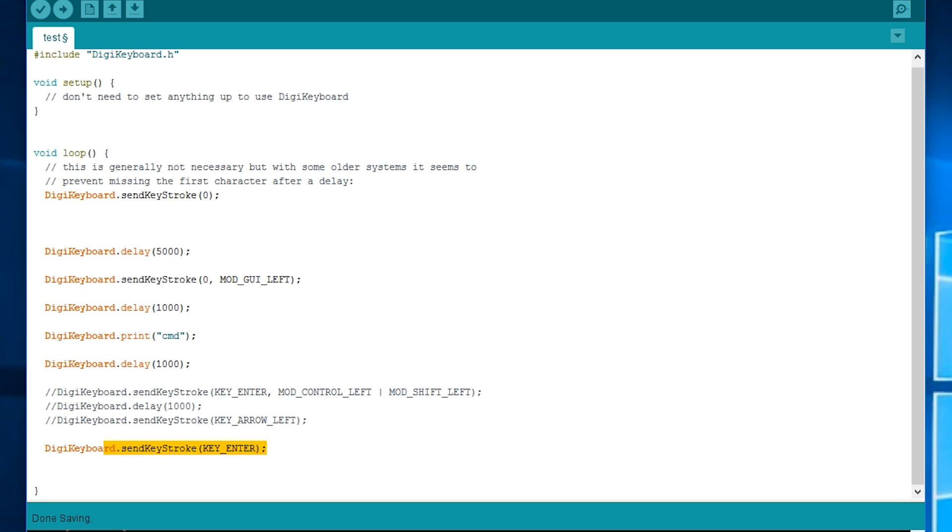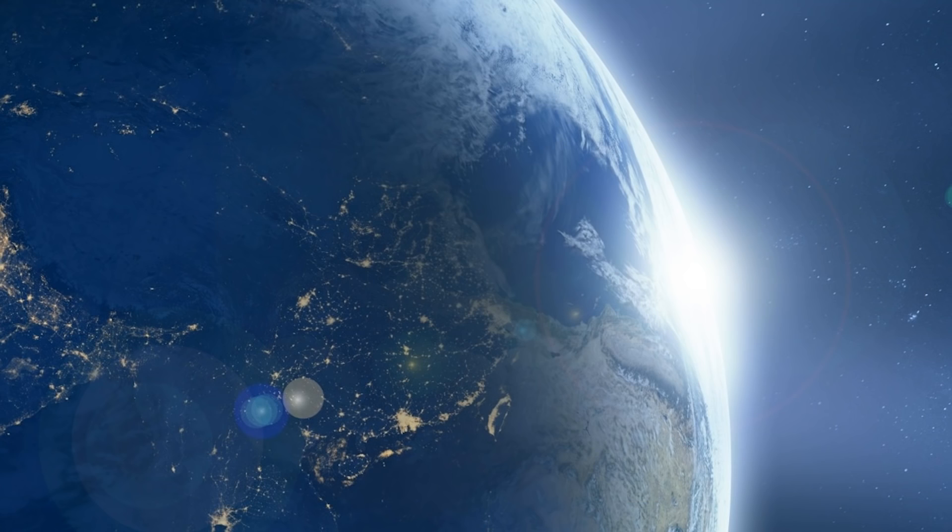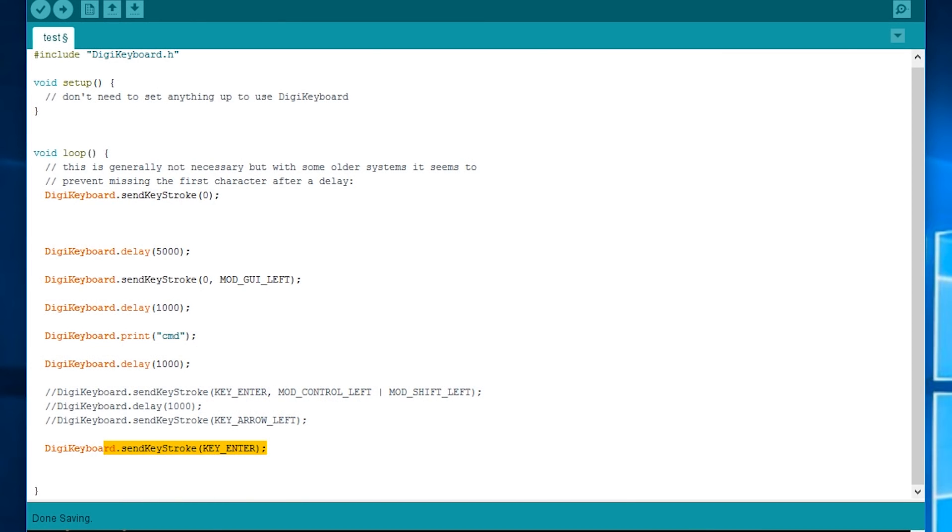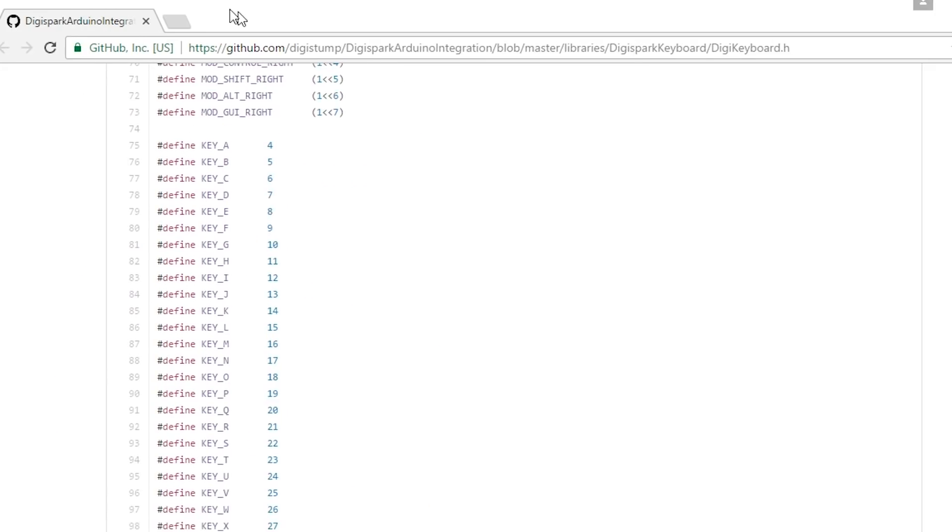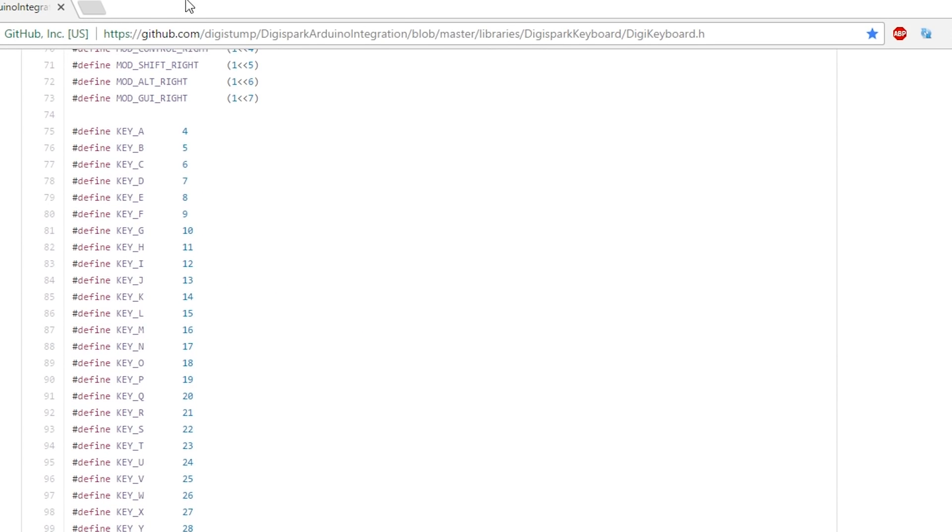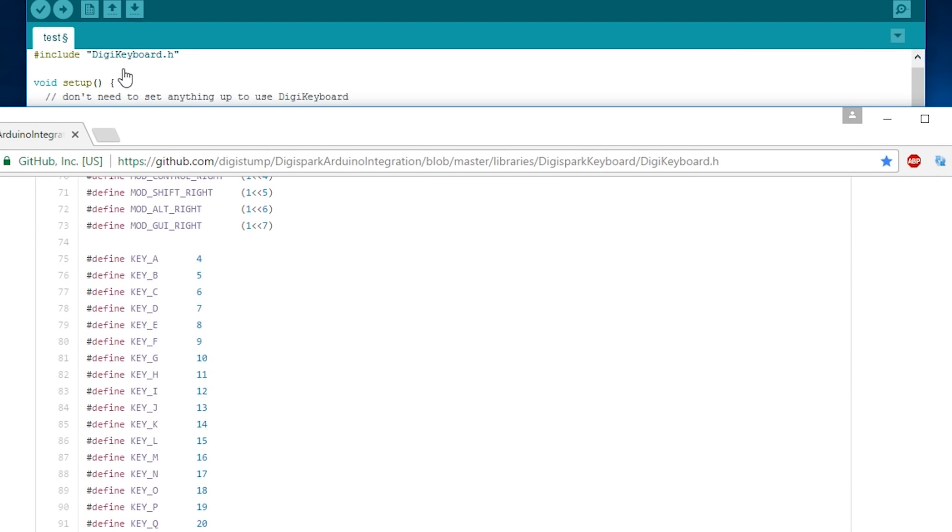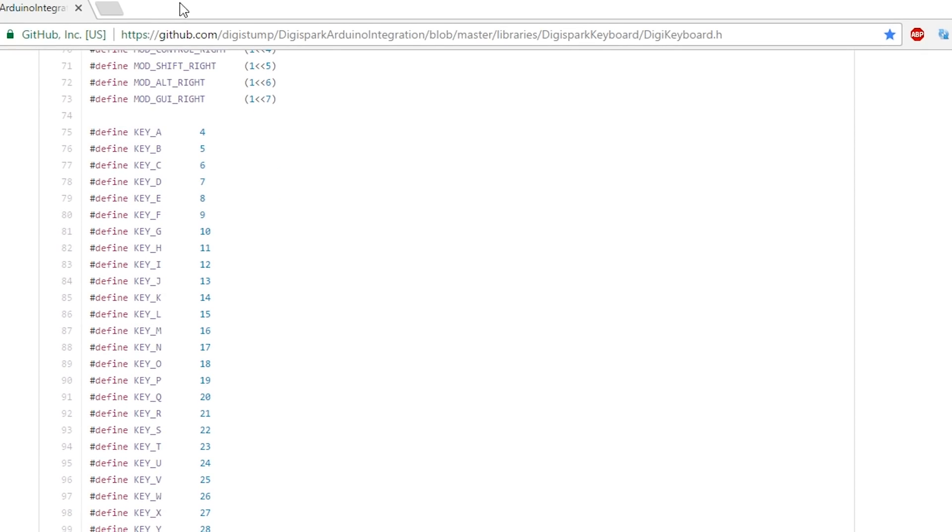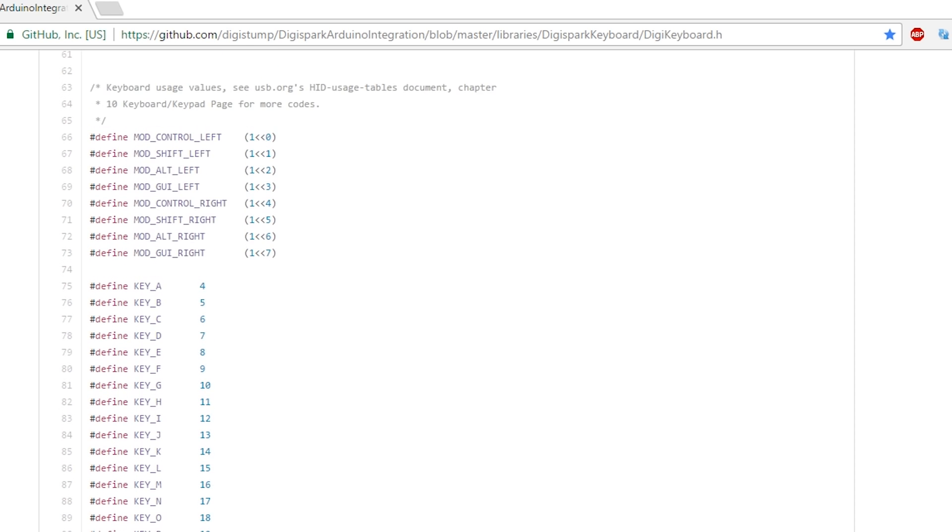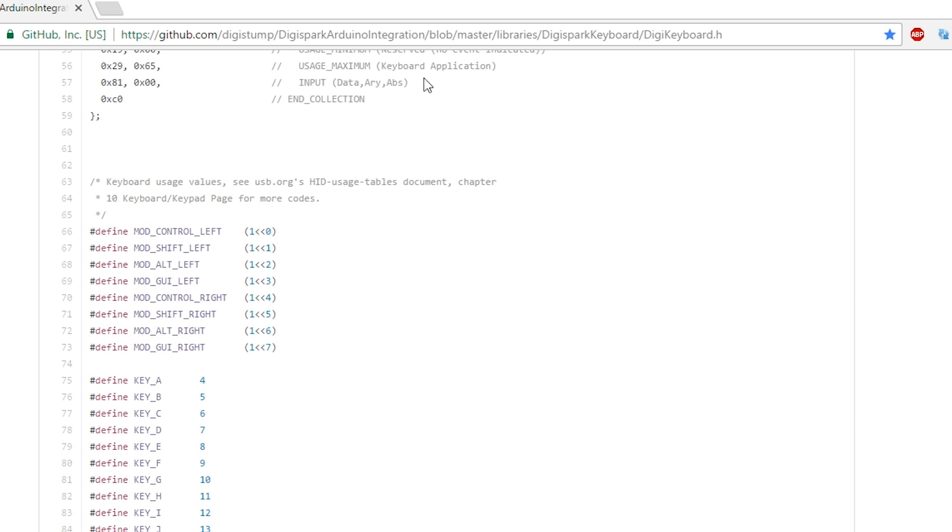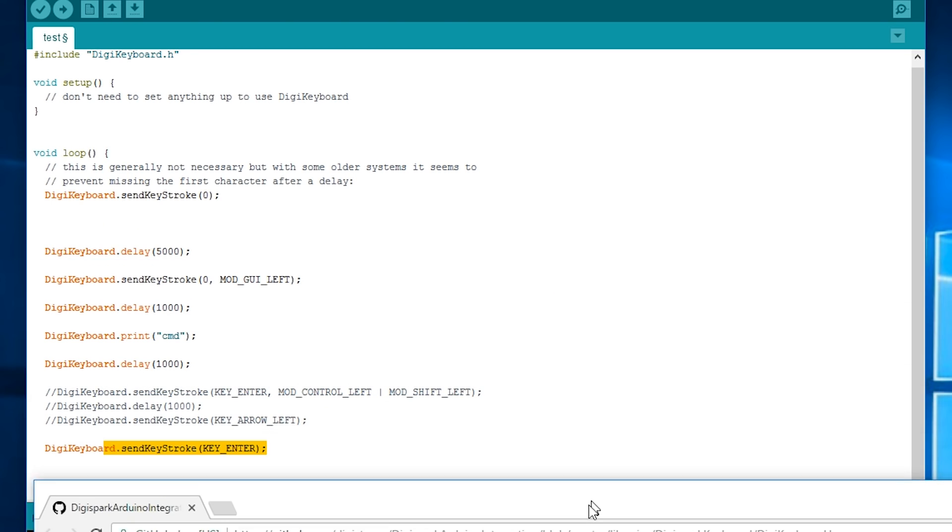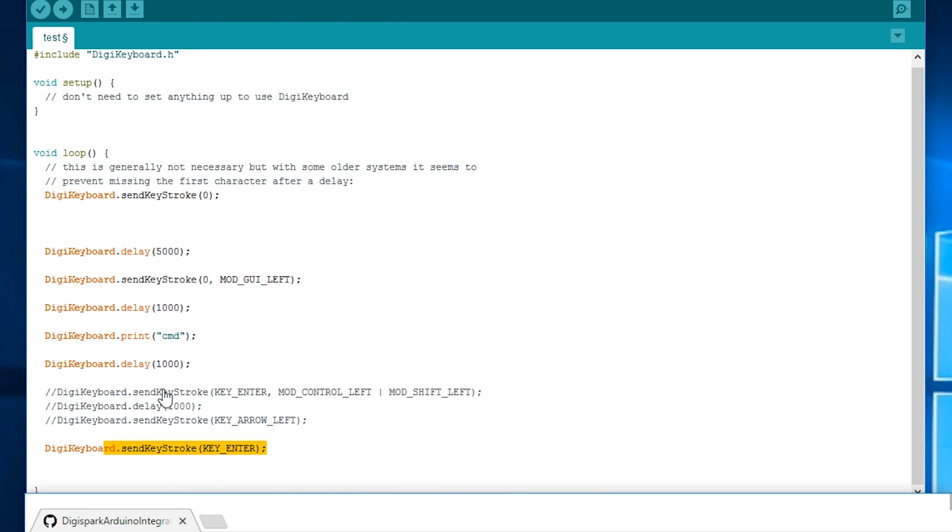So I'll put this in the description but you can have a look at the source code for digikeyboard.h. And you can go through it and look at the different keys they use.